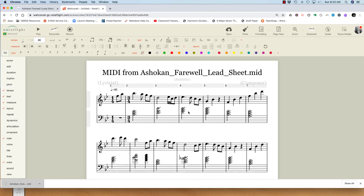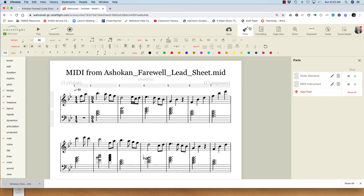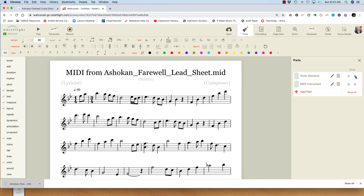And then, just to show the flute part, I'll go to Parts and I will show just the flute part.